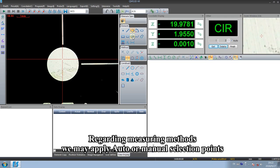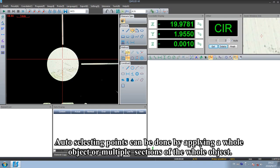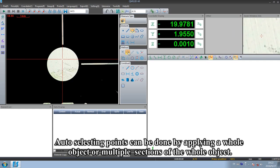Regarding measuring methods, we may apply auto or manual selecting points. Auto selecting points can be done by applying a whole object or multiple sections of the whole object.